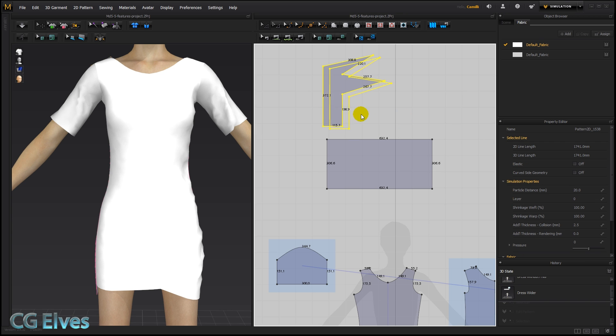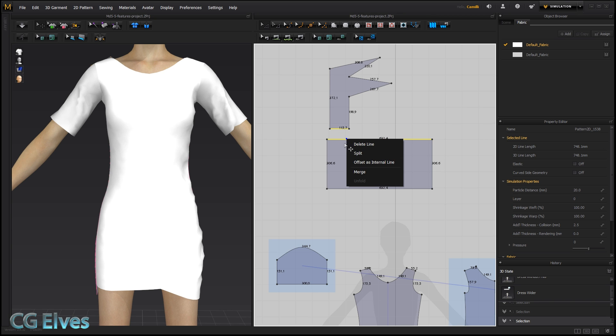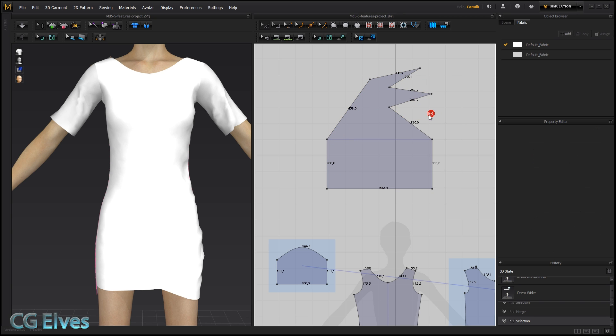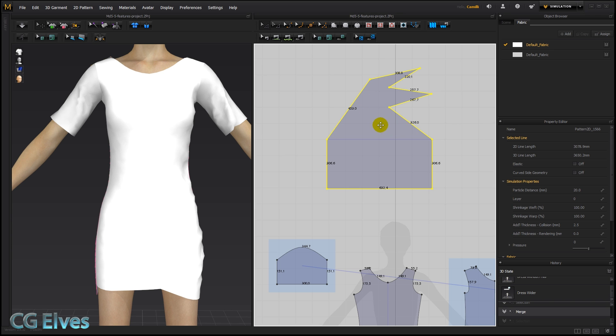Let's see what happens if we just select these two lines that are different lengths, different lengths, and then merge. We got a bit of an unpredicted shape. Basically, what it's doing, if we undo that...